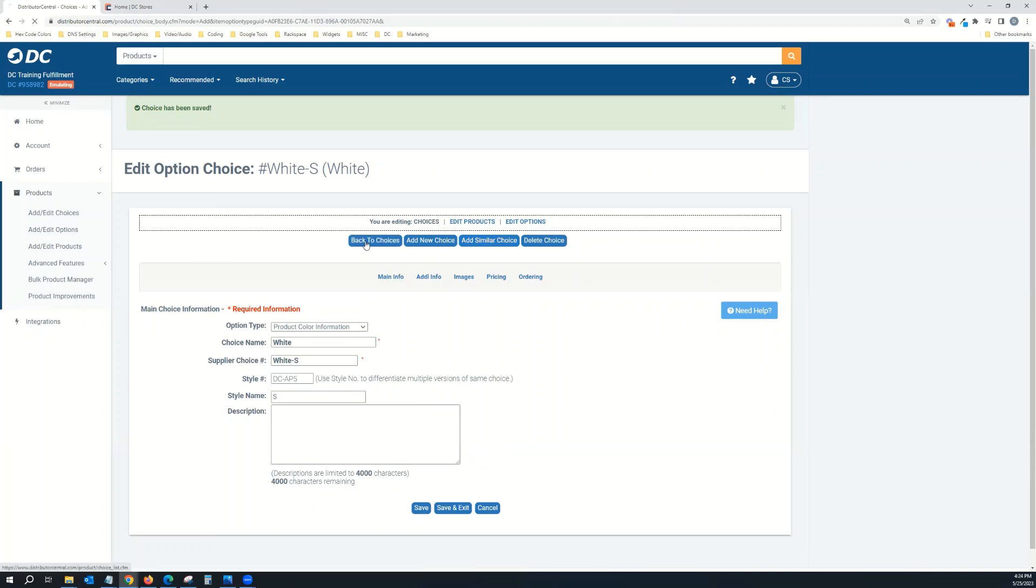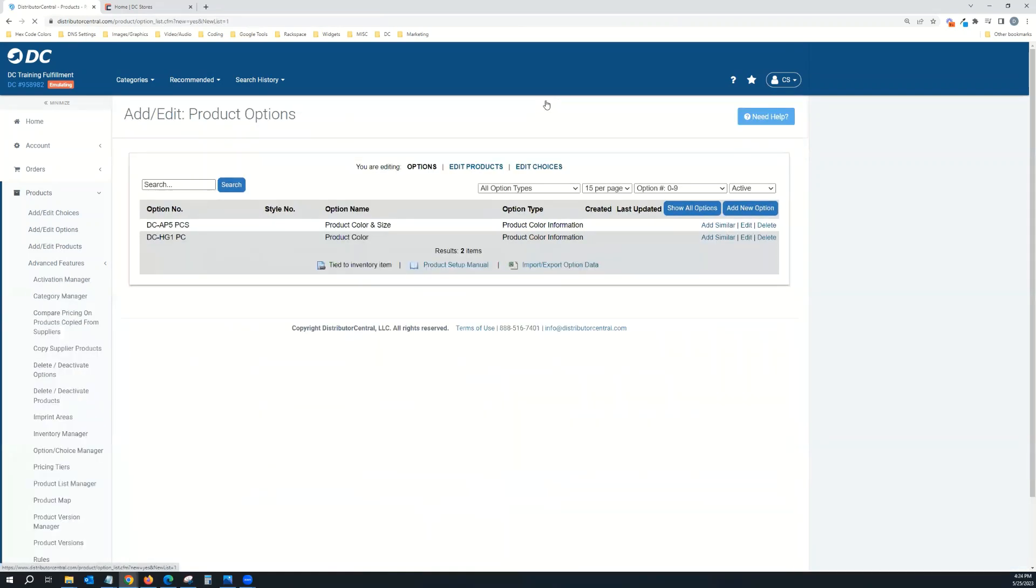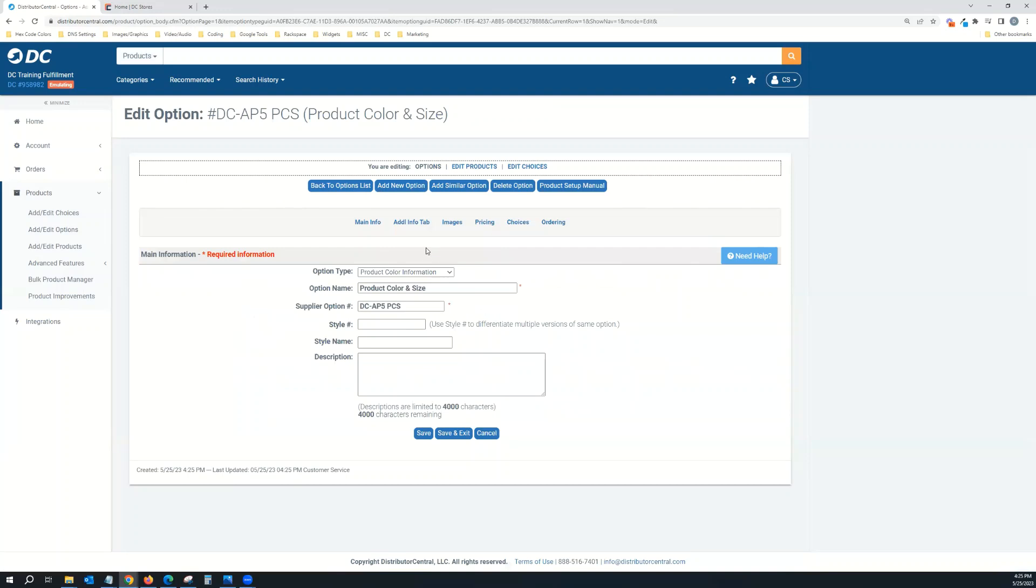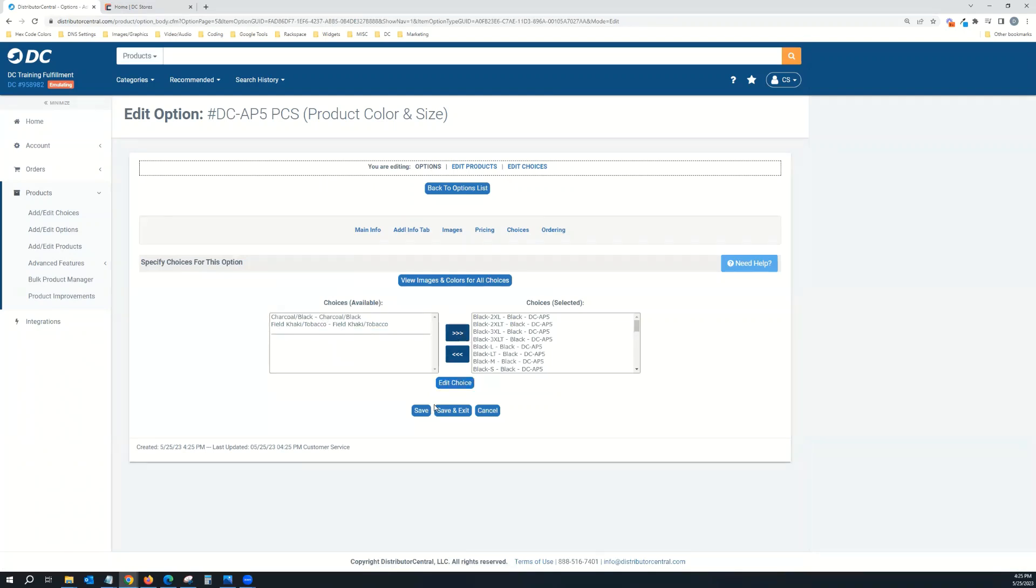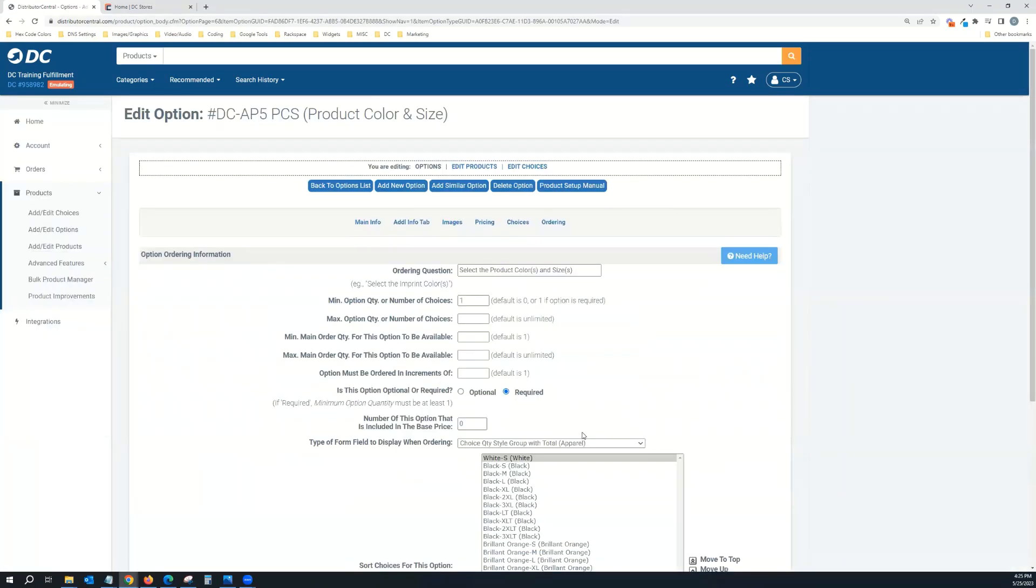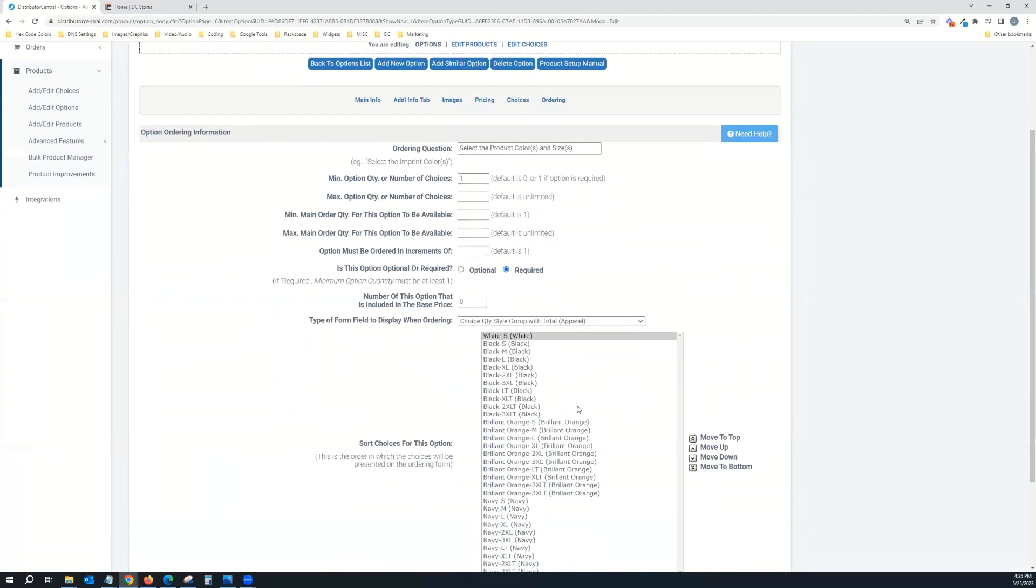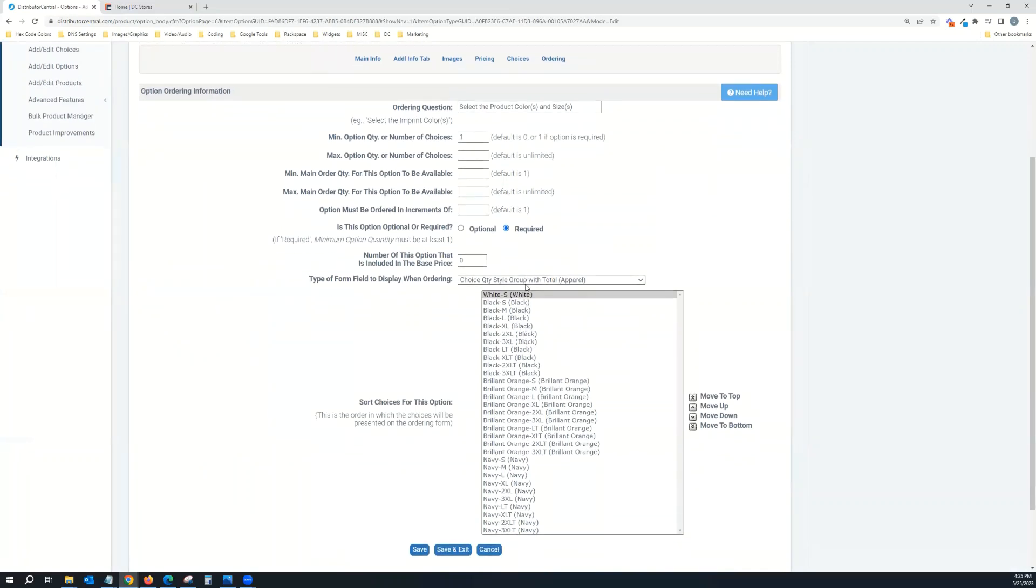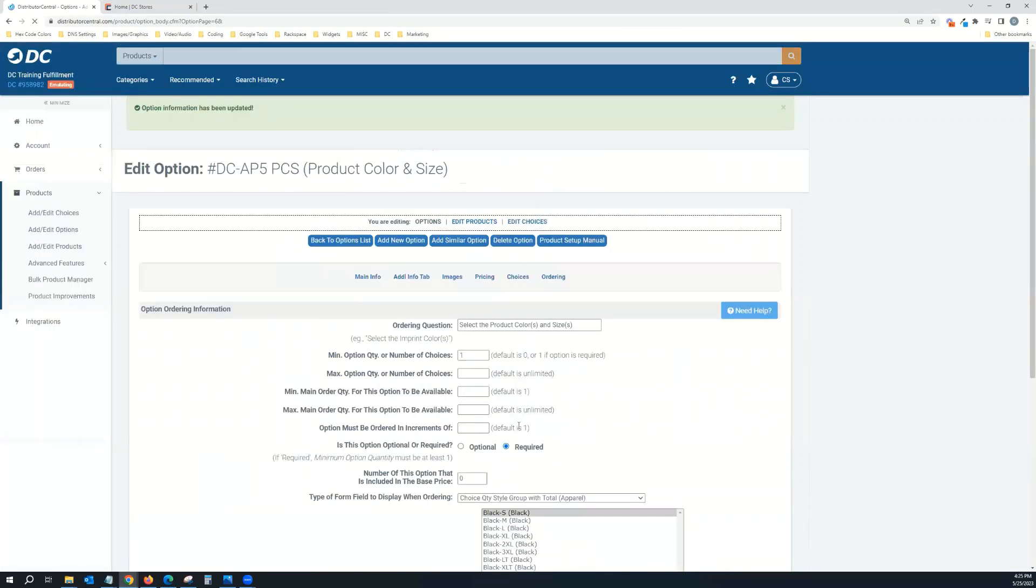Once you get all that done, then you'll jump over to the Options. You can see here there's the item number again. I'm going to click Edit here, and now I can go to Choices. You can see the one that I just created, the white small. So I move that over, hit save, and go to Ordering to make sure it's all in order. I've already put these in order, but I want this to be at the bottom. So I'm going to shoot that to the bottom because I want it to go white small, white medium. Hit save, and then you're good to go.